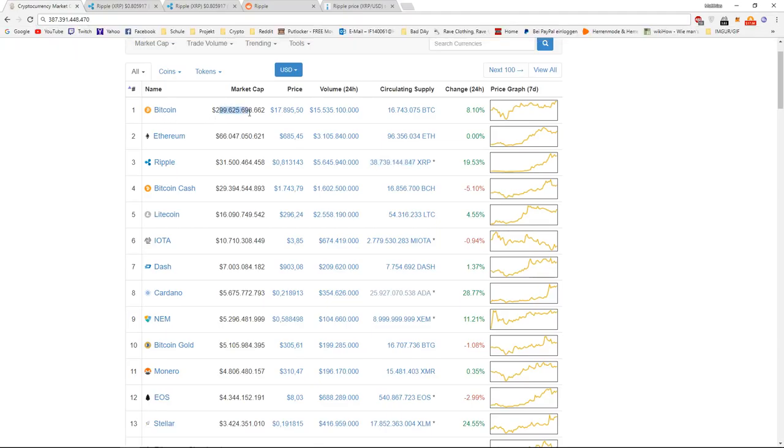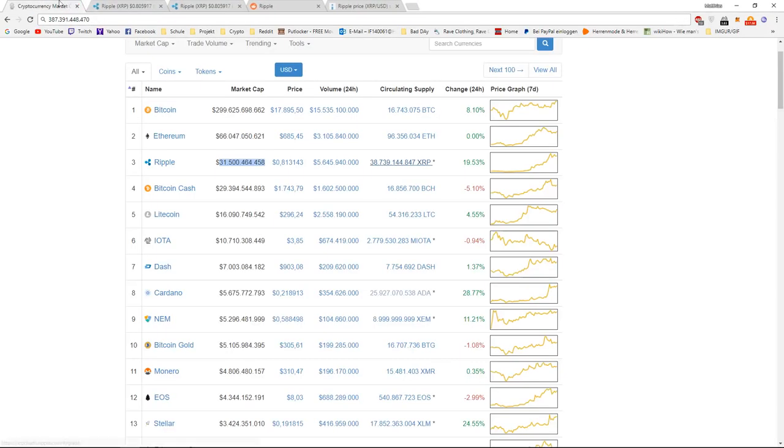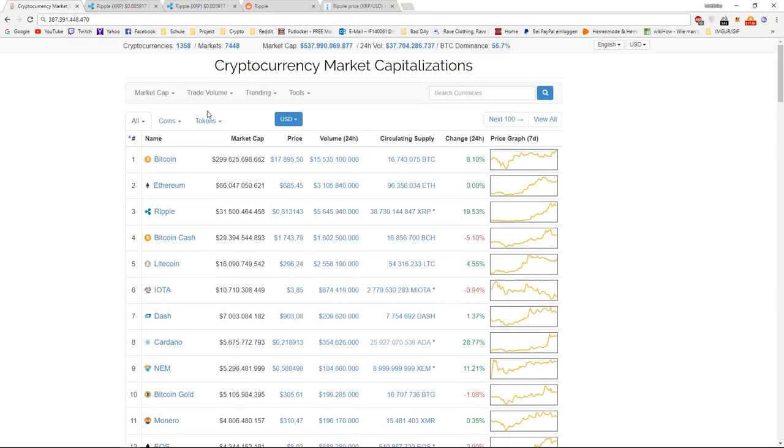That's more than Bitcoin right now. So, if Ripple wants to get to 10 dollars with the same supply, it would have to surpass Bitcoin, which would be a real tough task to fulfill.